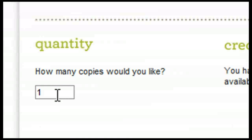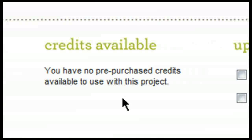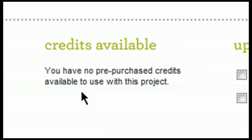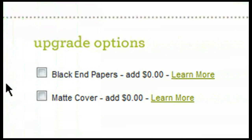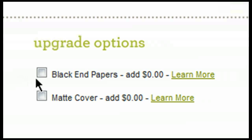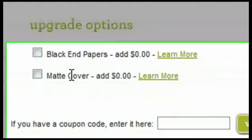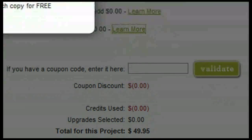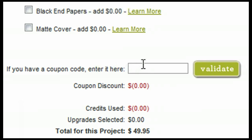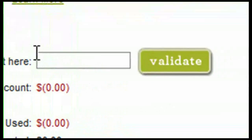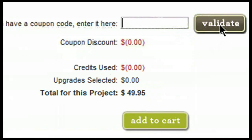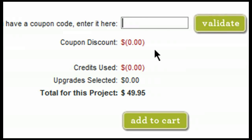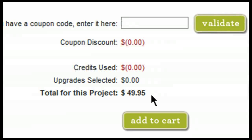Next, you will select the quantity. Then you will need to select if you have any credits available for this product. If I did have any credits available, you would see a drop-down menu listing the total number of credits that I have available for that project. Next, you can choose some upgrade options. We have black and white papers and matte covers. Next, you will want to enter in a coupon code if you have one available. After entering in the coupon code, simply click on validate and it will calculate the coupon discount, any credits used, upgrade selected, and a total price for the project.